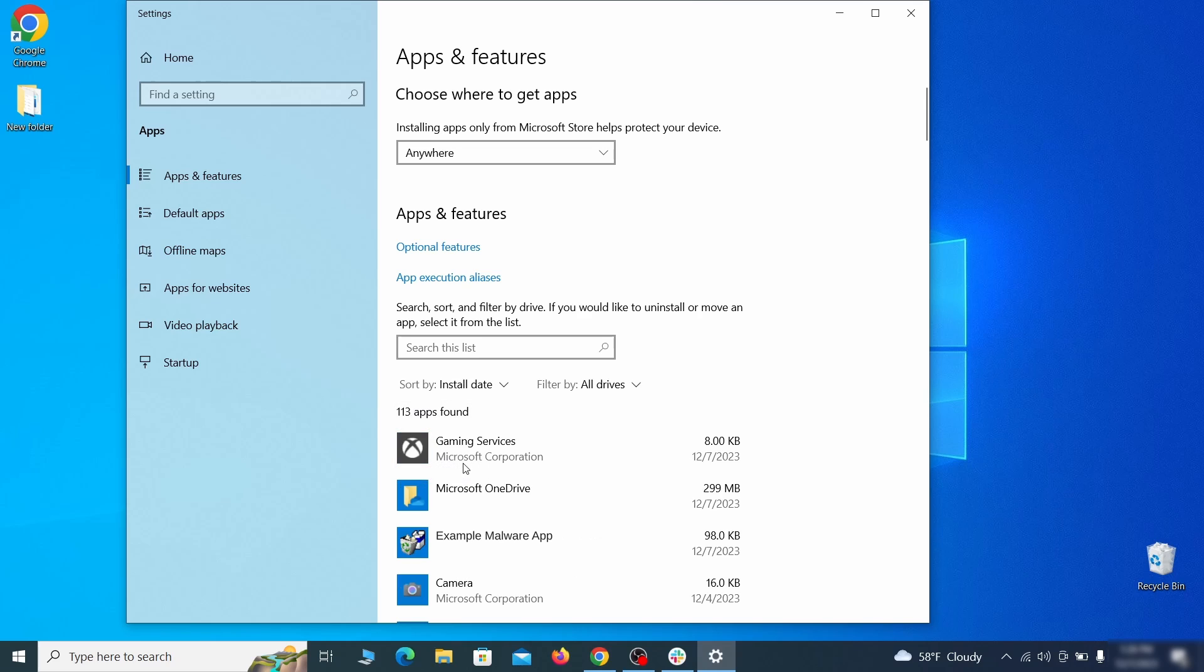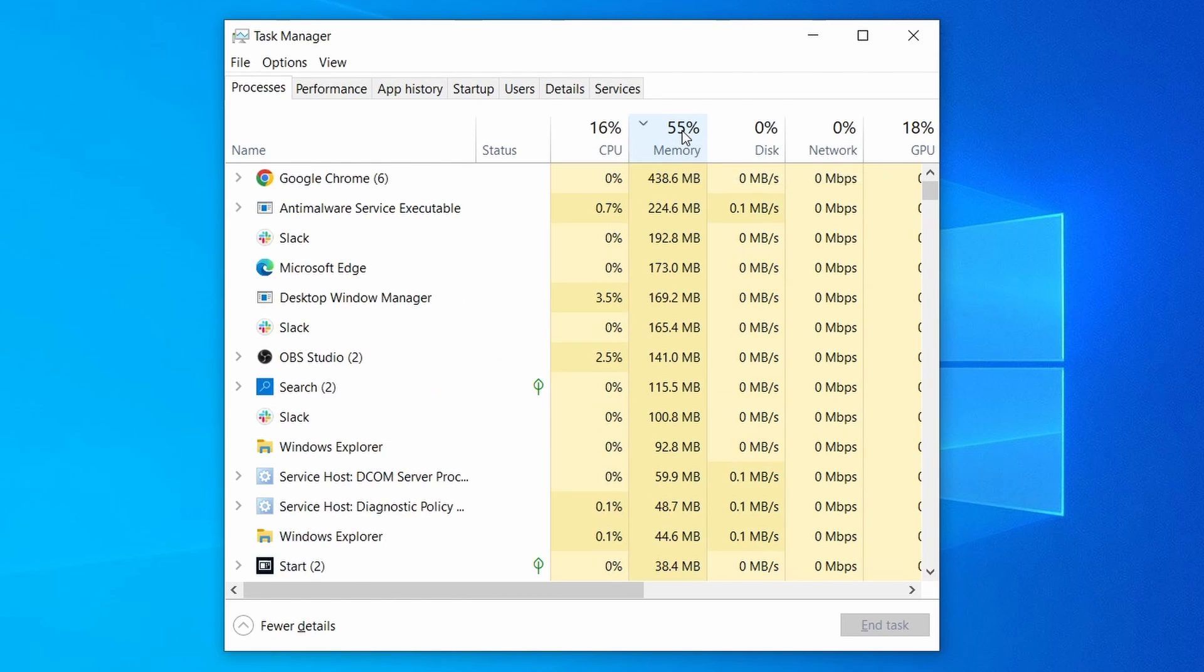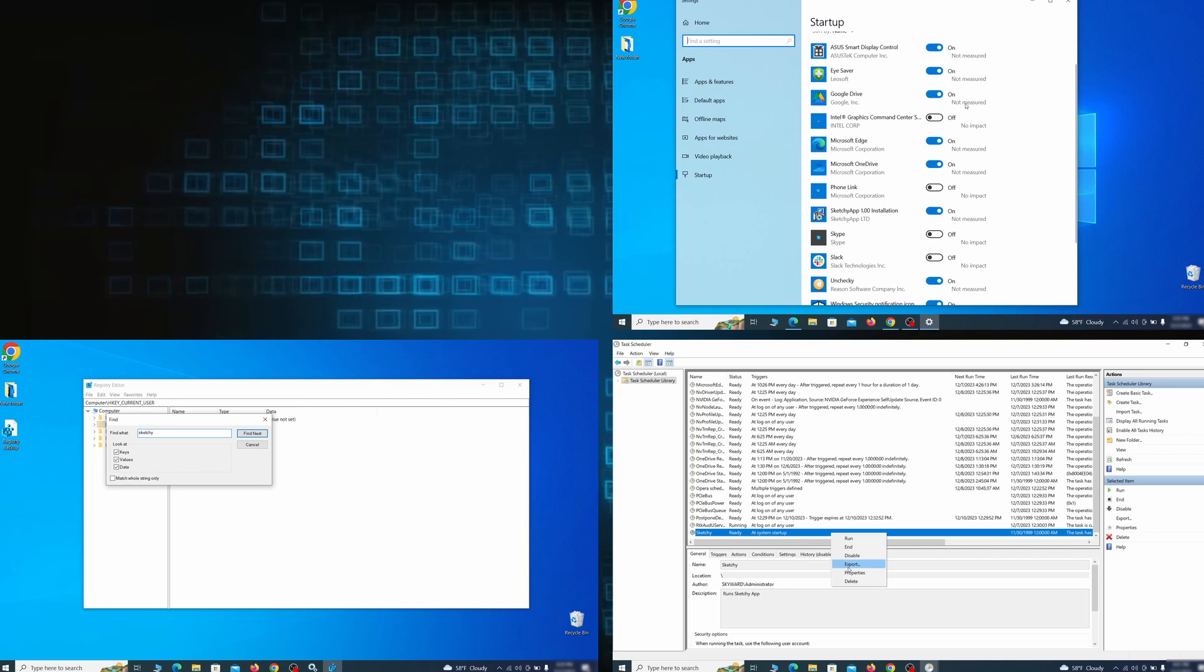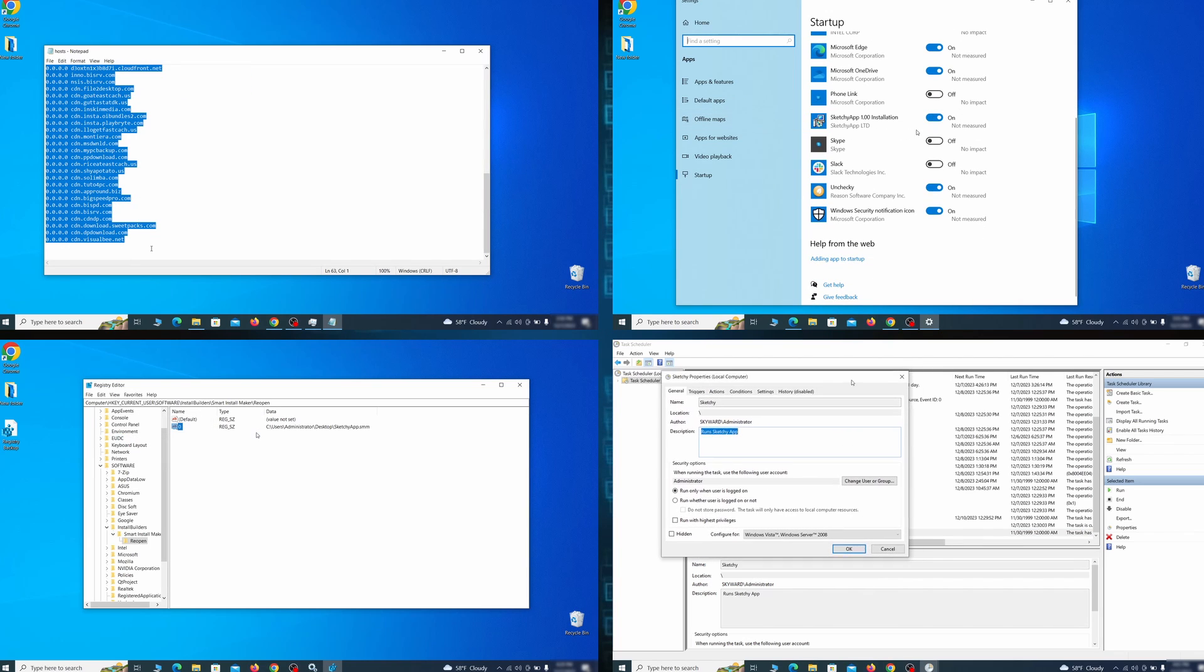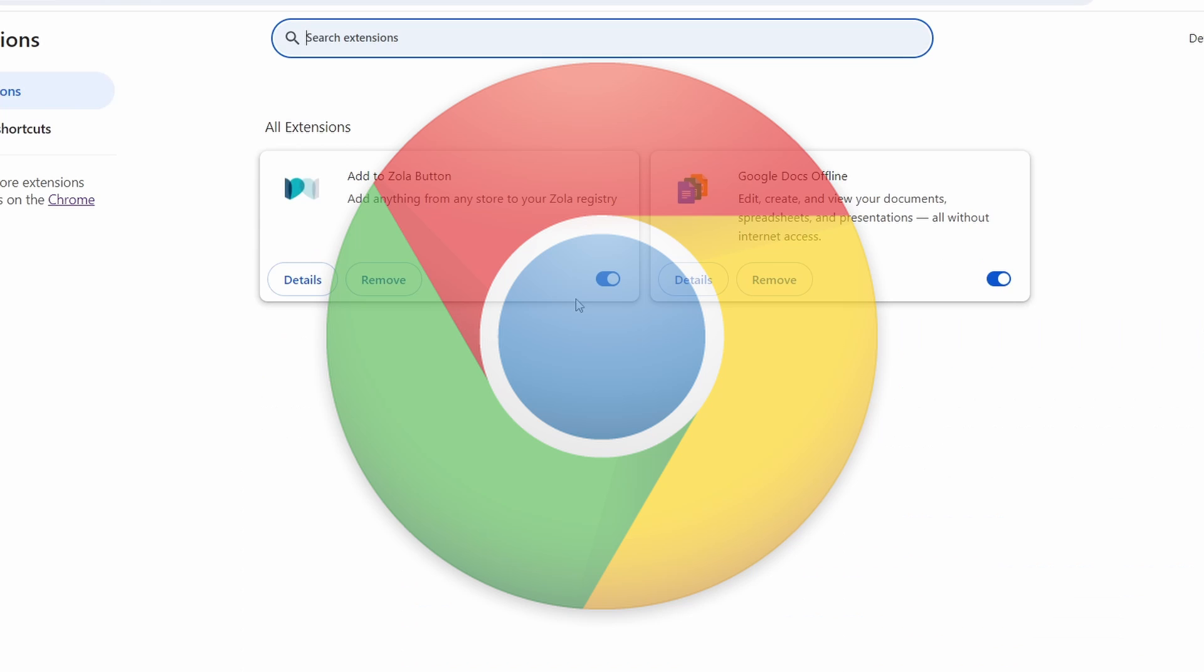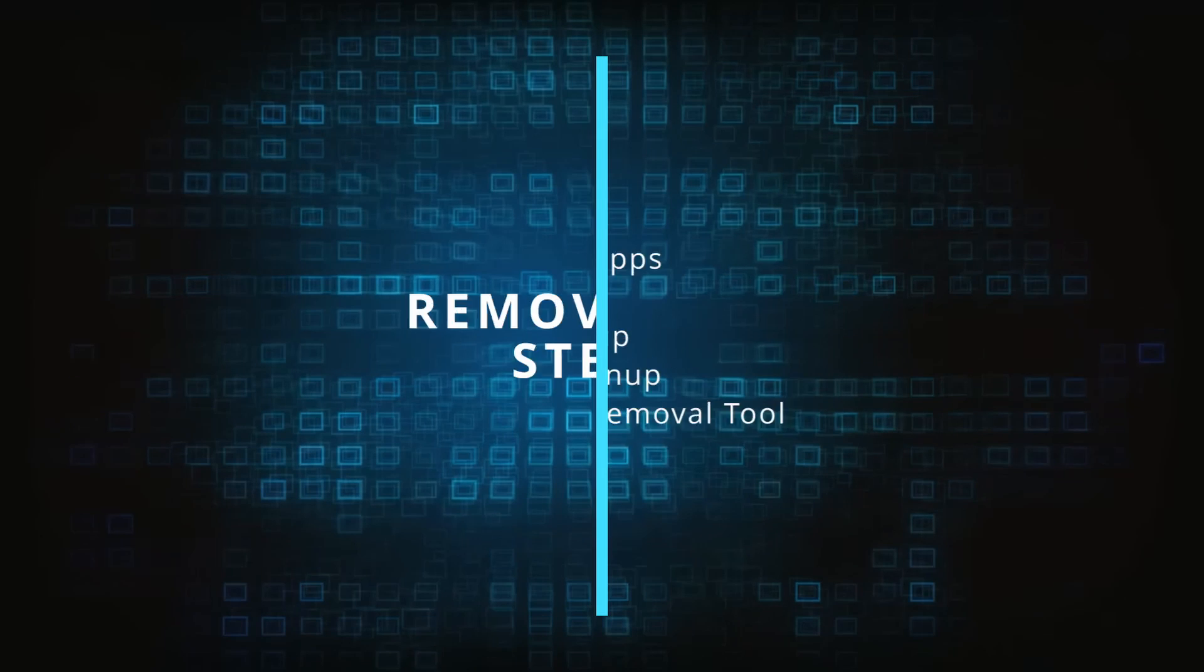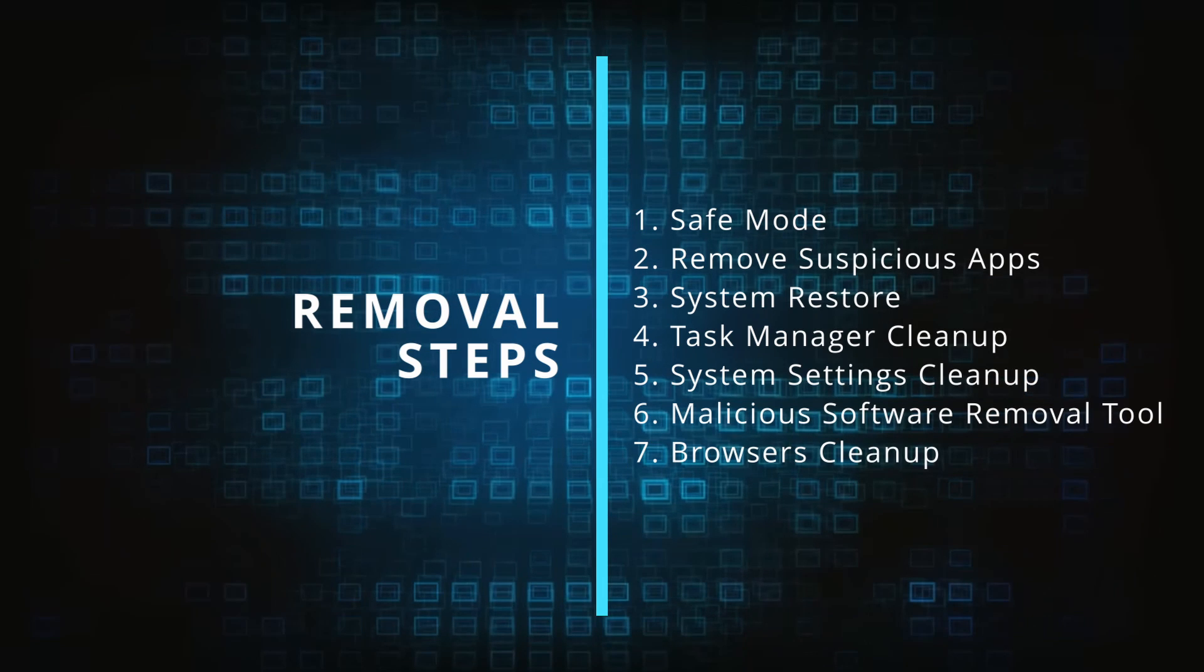First we'll show you how to find and delete the app that has likely brought the malware into your PC. Then we'll help you clean your task manager from rogue processes and after that we'll focus on going through different system settings and revoking any changes made by the malware. Finally we'll explain how to clean your browsers from any unwanted modifications made to them. Make sure you complete all the steps in the same order and if you don't understand something check the description and the pinned comment for our dedicated article.